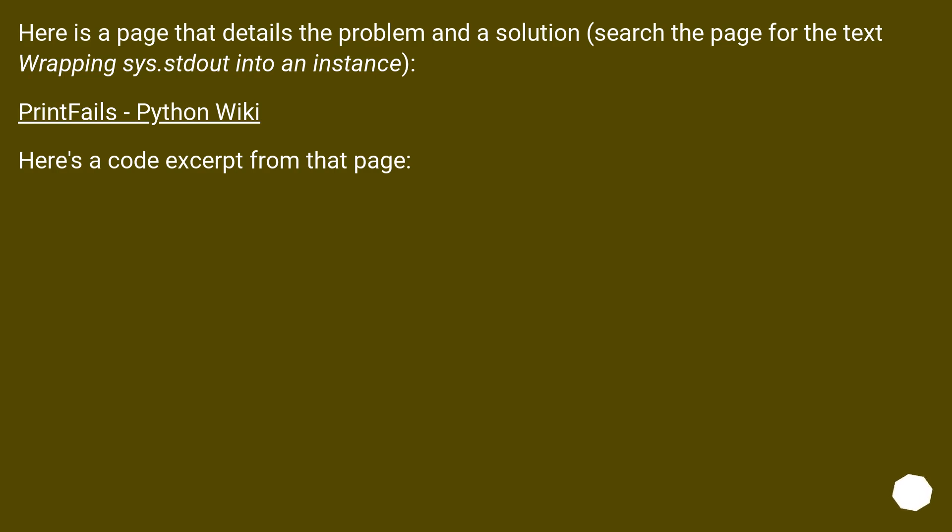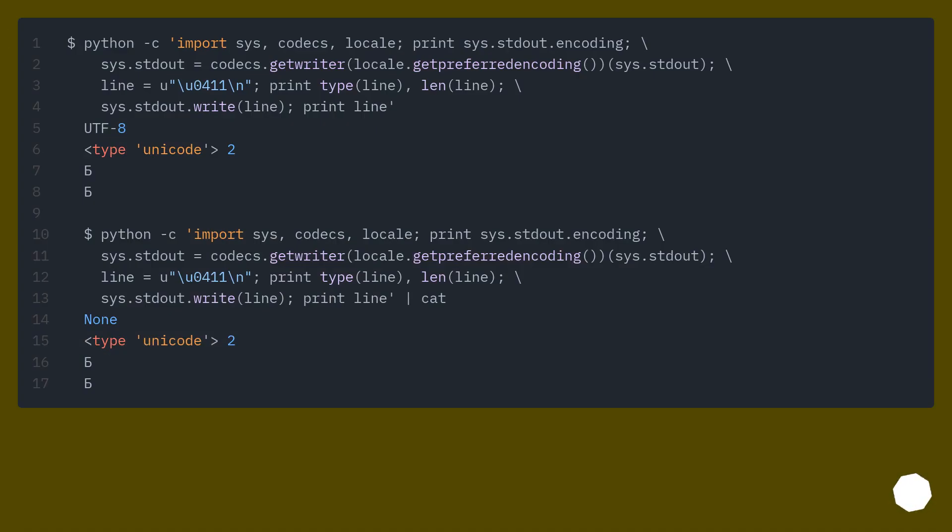Here is a page that details the problem and a solution. Search the page for the text 'Wrapping sys.stdout into an instance'. PrintFails - Python Wiki. Here's a code excerpt from that page. There's some more information on that page, well worth a read.